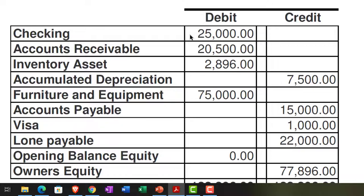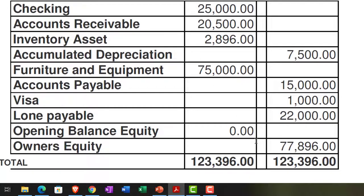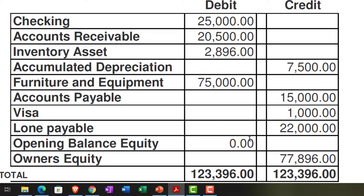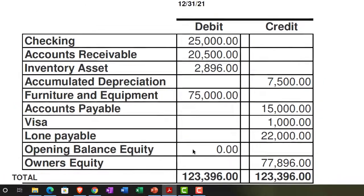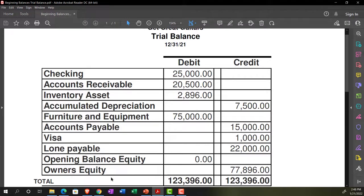We'll deal with that bank reconciliation issue when we get to that part of the course. Right now we're just getting these beginning balances in place and ready to go. But keep in mind that anything you enter into the checking account will impact bank reconciliations, which are important and will be addressed later.